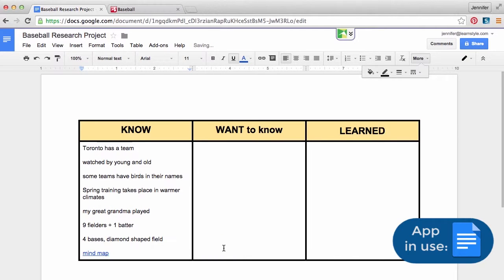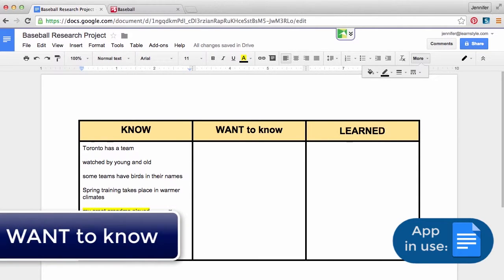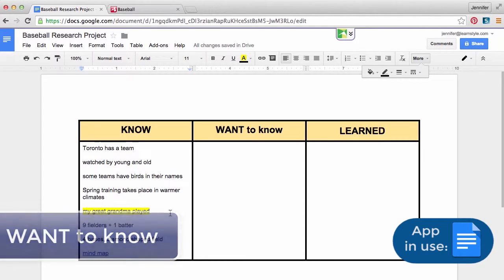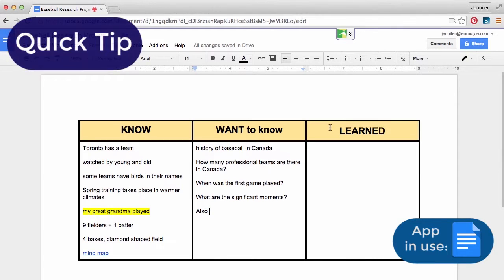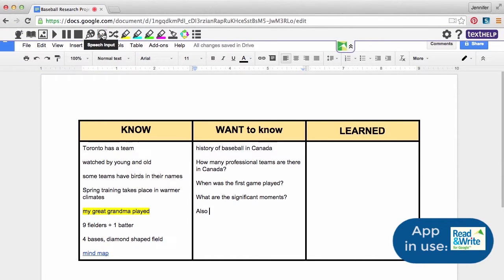Now consider your ideas and decide what interests you the most. Want to Know: what about your area of interest do you want to know more about? Add questions. Quick tip: pull down the Read&Write for Google toolbar, position your cursor, and select speech input to turn your speech into text.